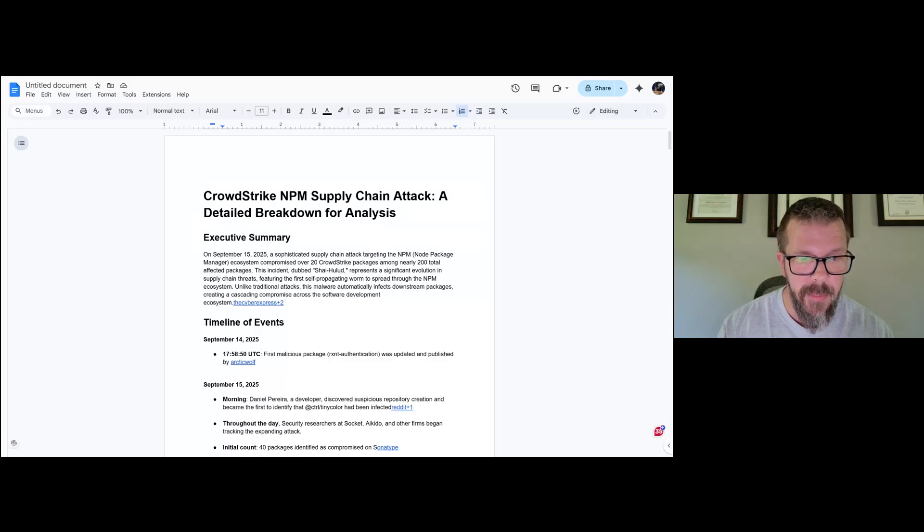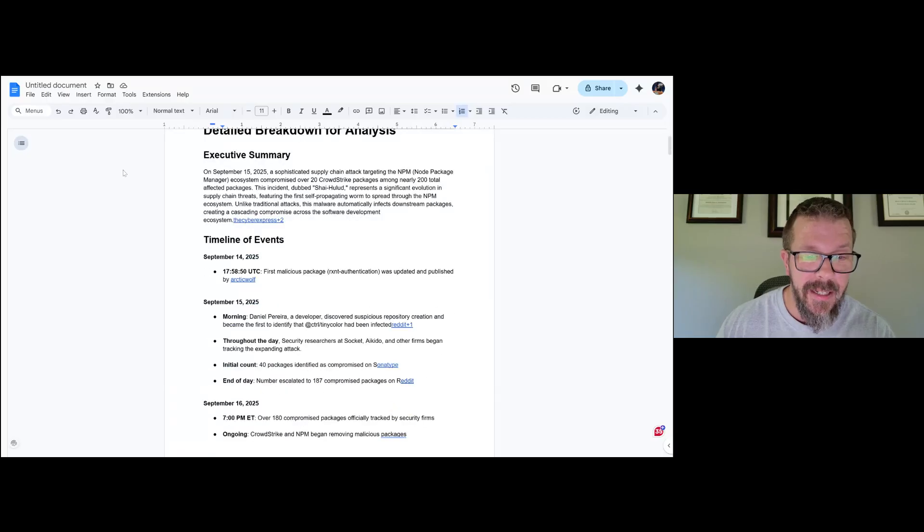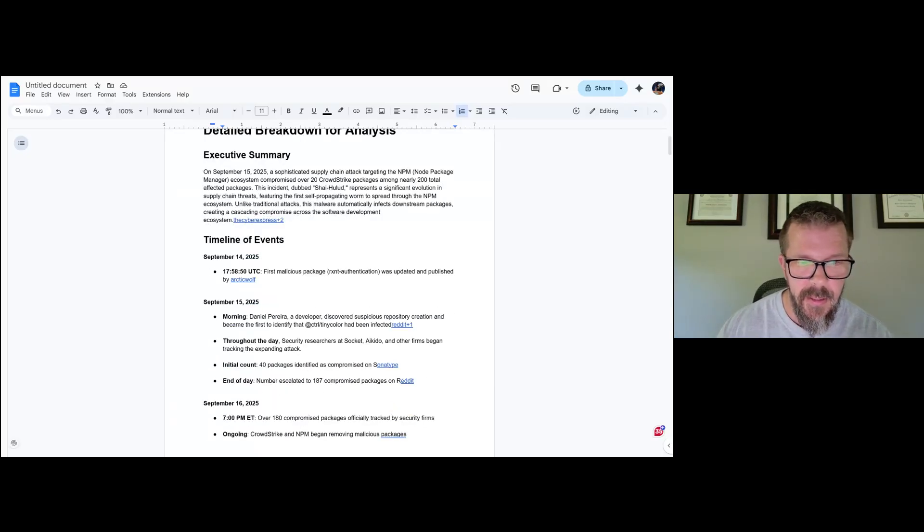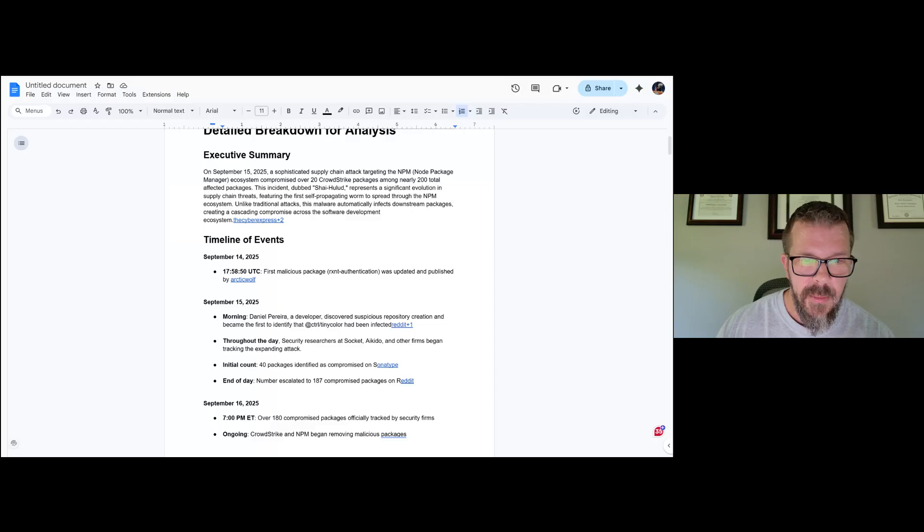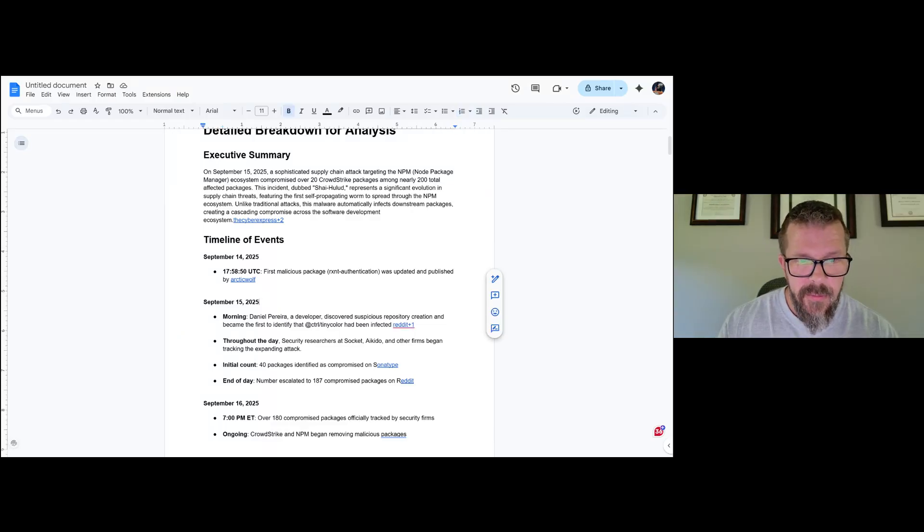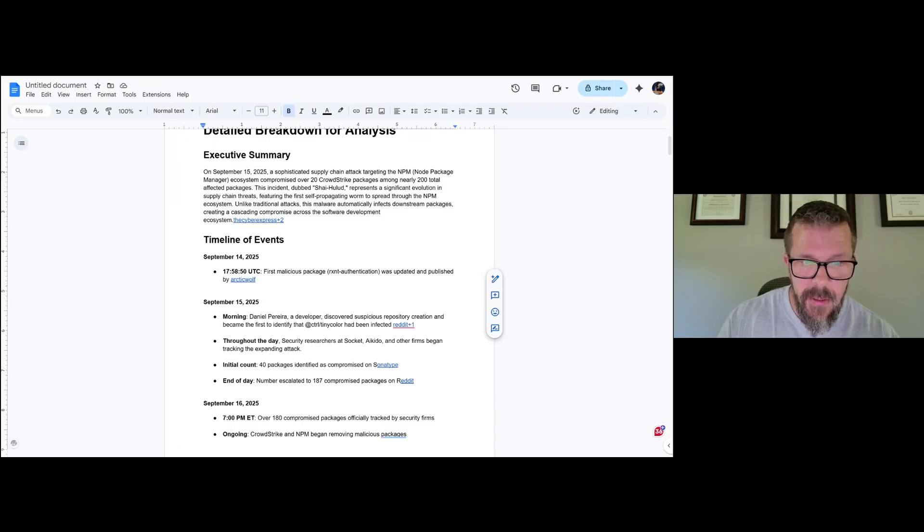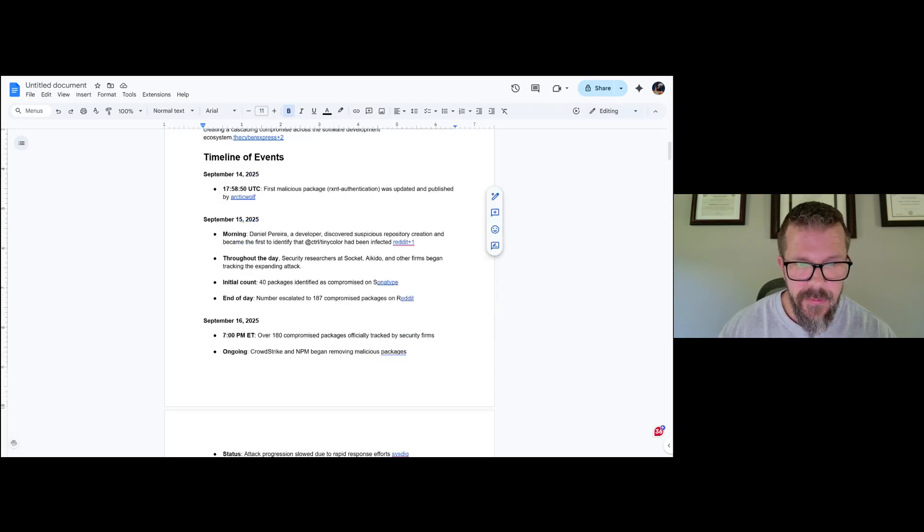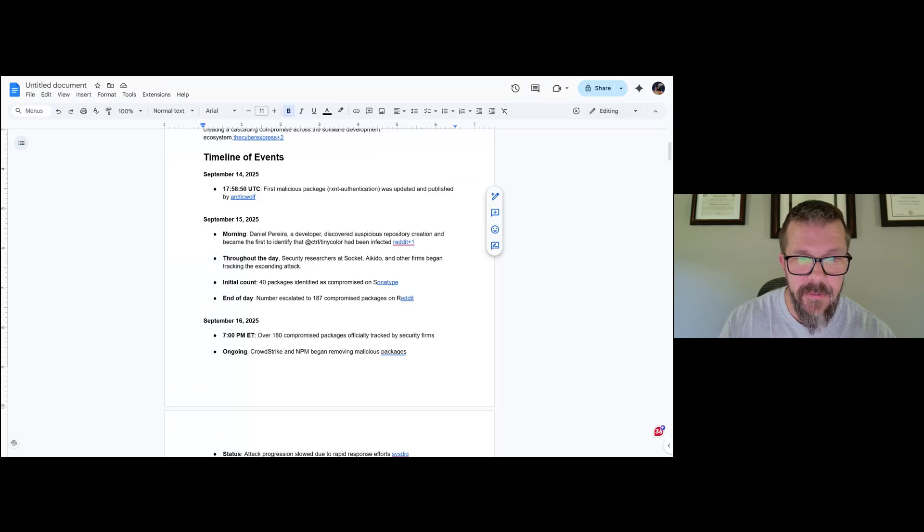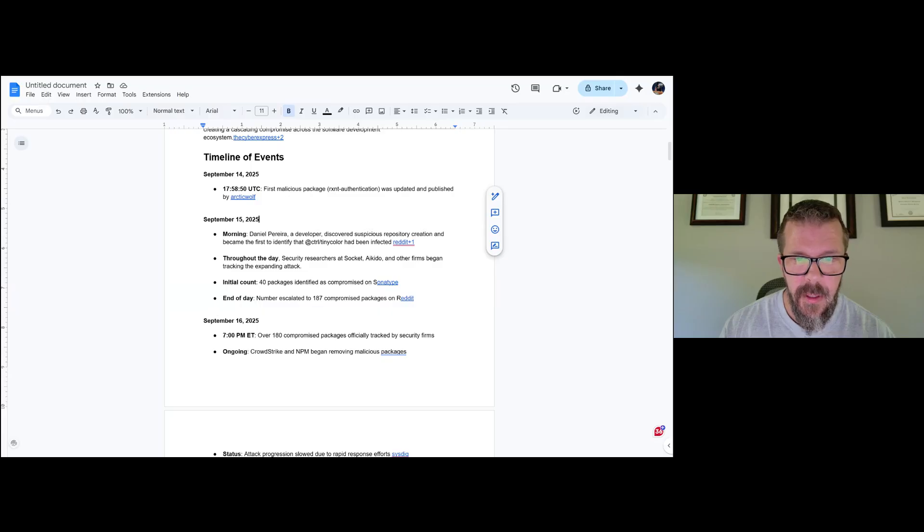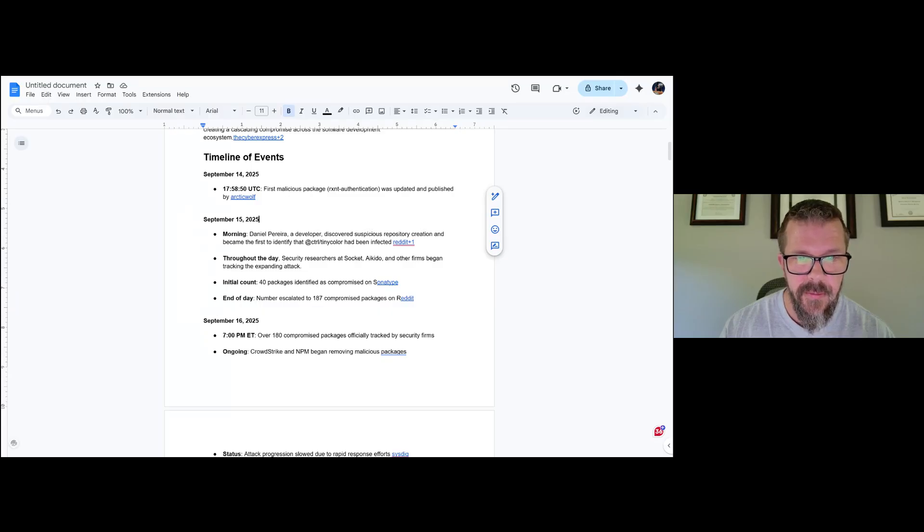Here's a timeline of the events with all the resources and citations. September 14th, 2025, the first malicious package rxnt-authentication was updated and published. OpticWolf showed this one. September 15th, and all this is going on during CrowdStrike's conference by the way, Daniel Perera, a very cool developer, discovered suspicious repository creation and became the first to identify that @control/tiny-color had been infected.